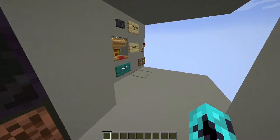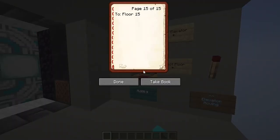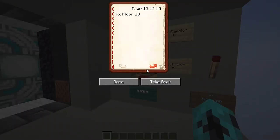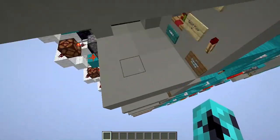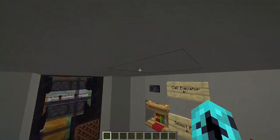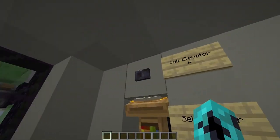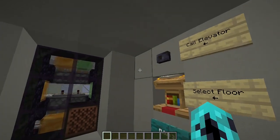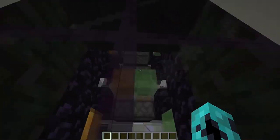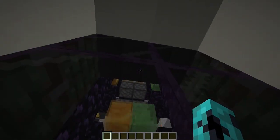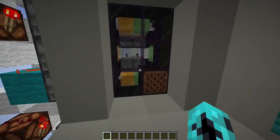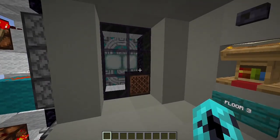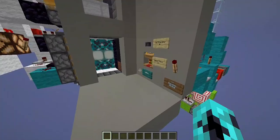And when you reach the floor, you can select another floor, or you can move to another floor and call the elevator. So if I'm on floor 3 and I call the elevator from floor 9, it will send the elevator all the way down to this floor. There we go.